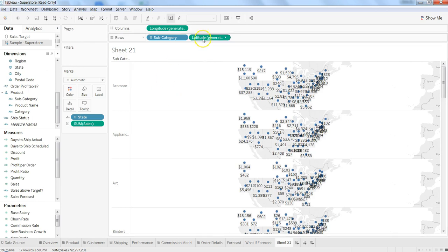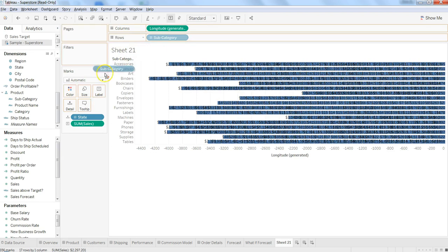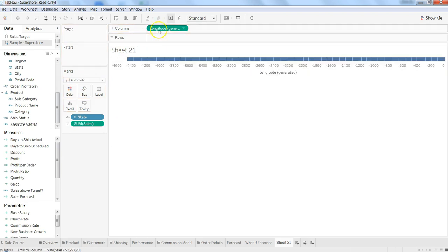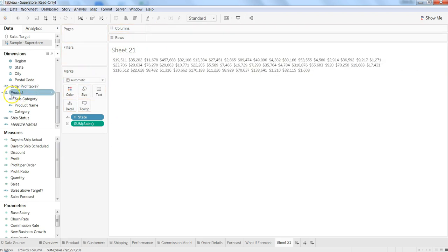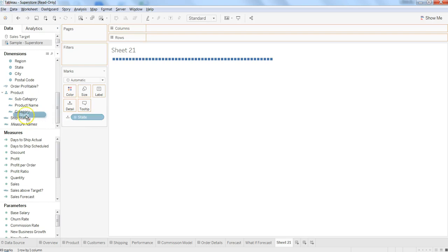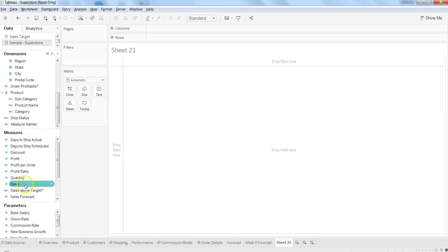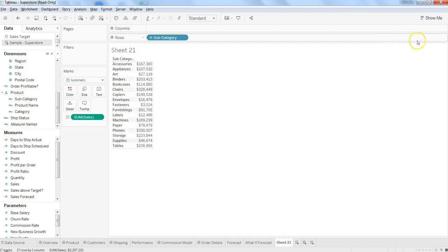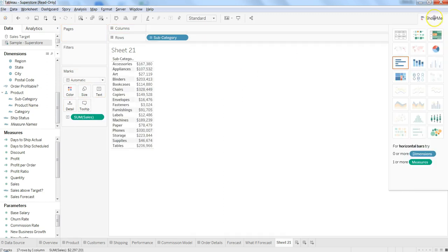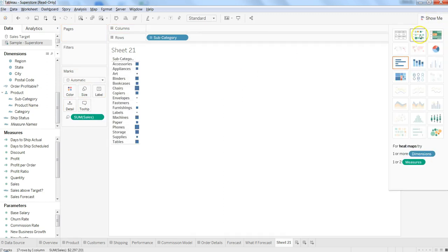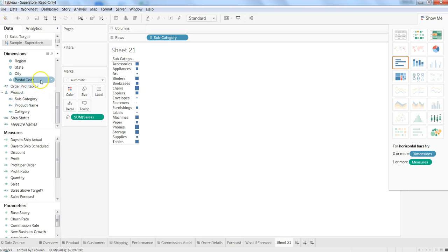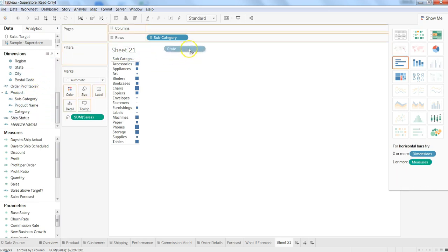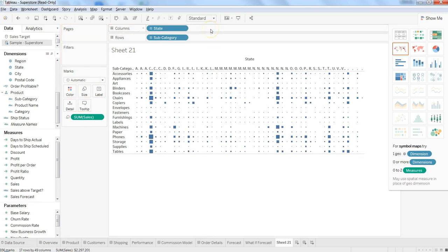Something is a mess here. So what I can do is I can remove this and first of all I can select sales and product category and drag it down over here and change it to heat map. Now better, I have much better control and I can now move the state to here in the columns.